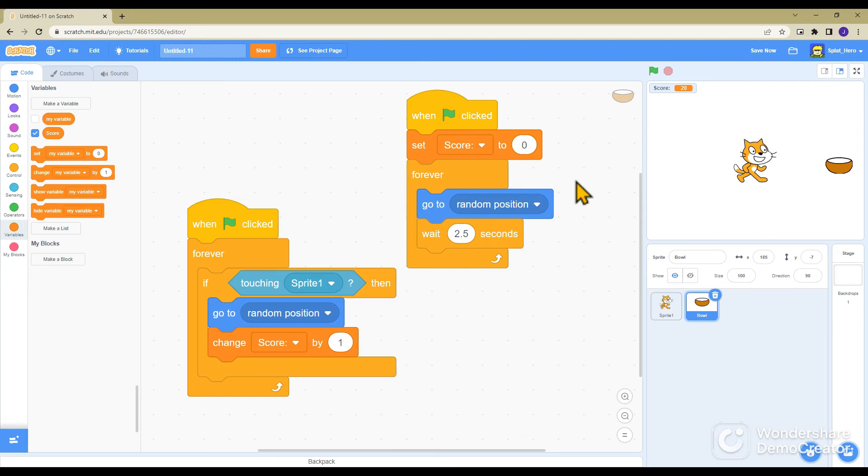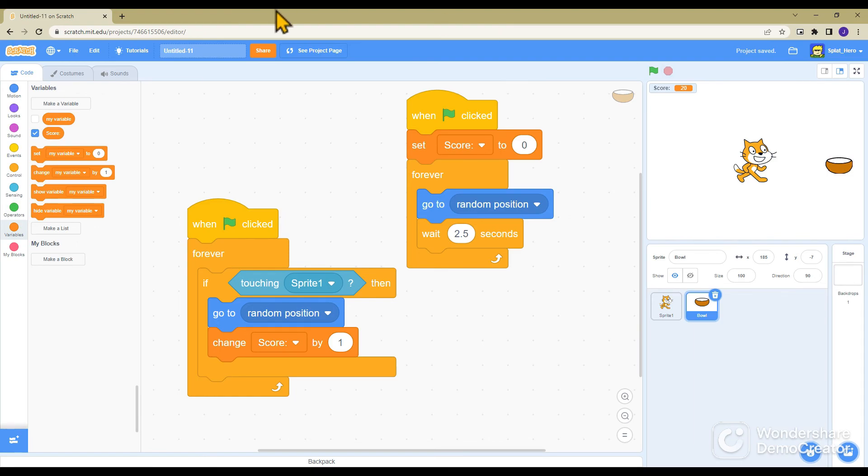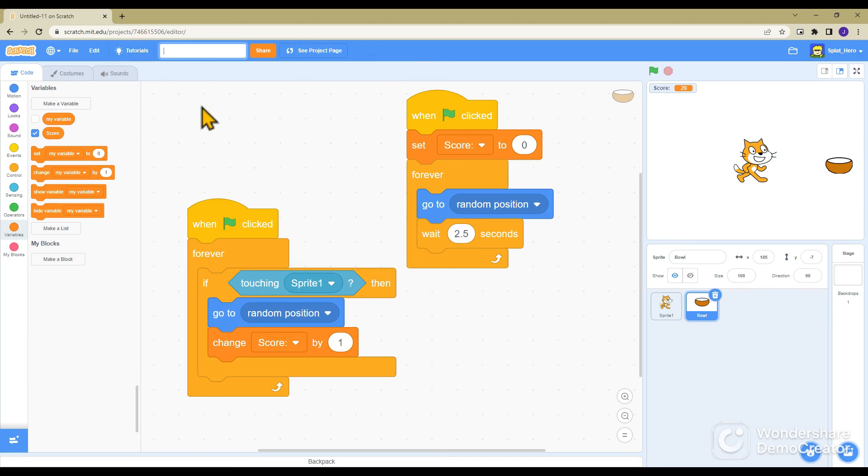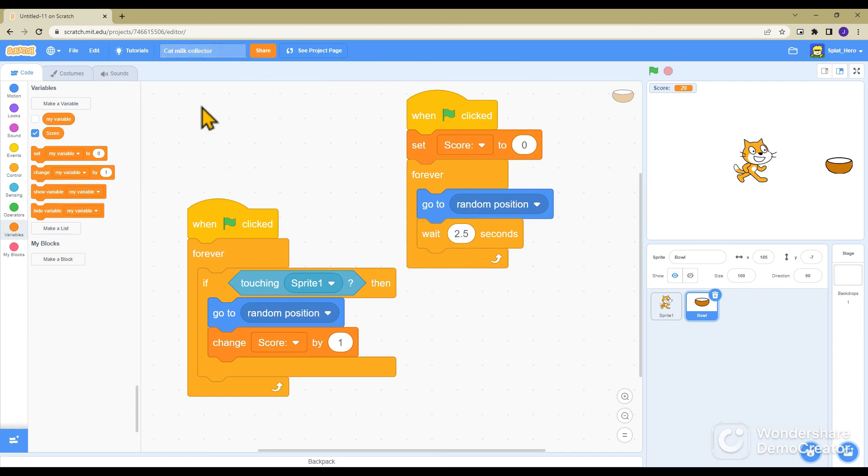And now you have a fully working game. I hope you enjoyed this tutorial. You can name this whatever you want by going up here and then typing it. It's like cat nip collector. I don't know if I spelled that correct.